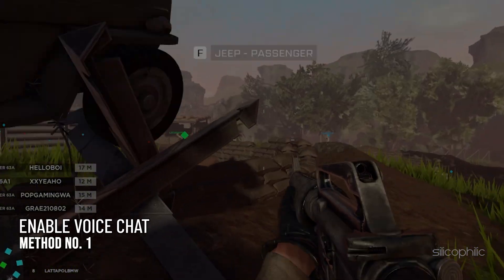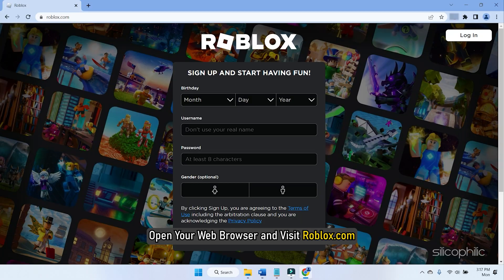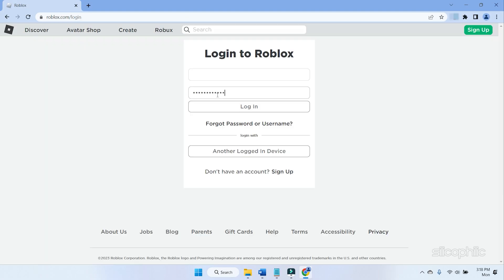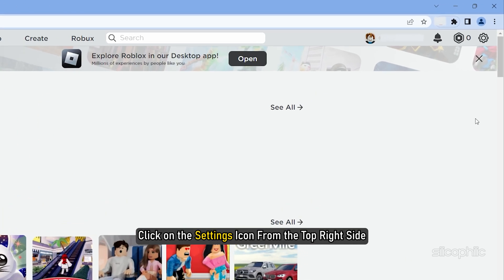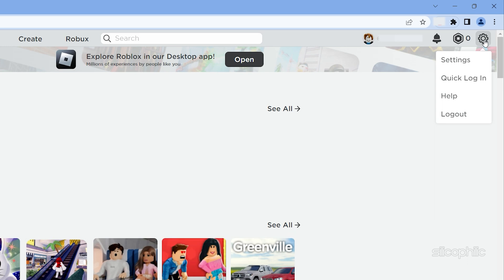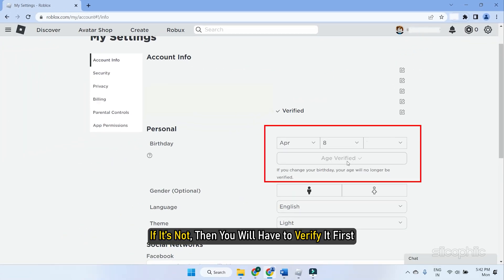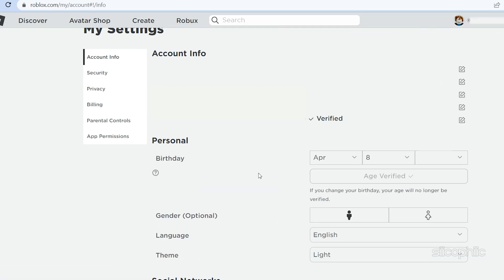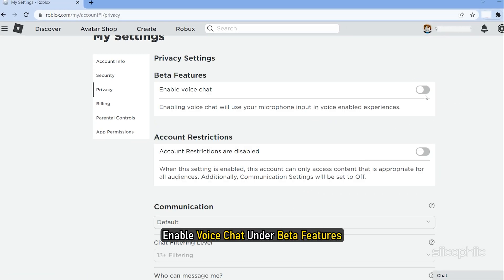Method 1: First thing you need to do is make sure voice chat is enabled. Open your browser and visit roblox.com. Sign in with your username and password. Click on the settings icon from the top right side. Check if your age is verified — if it's not, then you will have to verify it first. Once your age is verified, go to the privacy tab and enable voice chat under beta features.